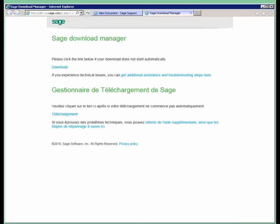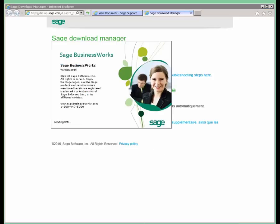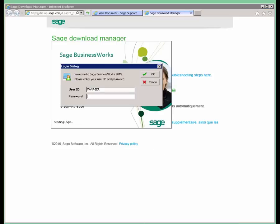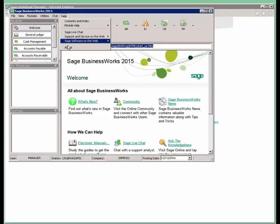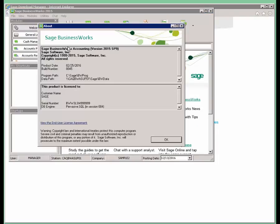Once we're complete, we're going to go ahead and launch BusinessWorks again. Log in and access Help and About and ensure that it's showing SAGE BusinessWorks 2015 Service Pack 9.